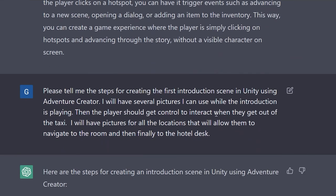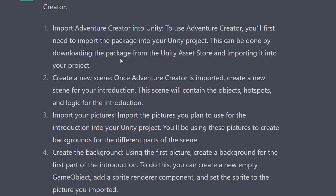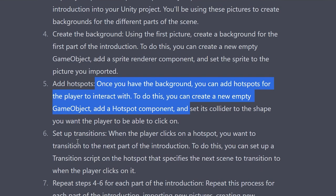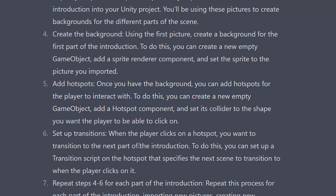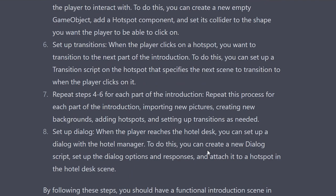I asked ChatGPT for the steps to create the first introduction scene in Unity using Adventure Creator. It walked through: import Adventure Creator into Unity, create a new scene, import your pictures, create the background, add hotspots, and set up the transitions. When the player clicks on a hotspot, you want to transition to the next part of the introduction. Then repeat for each part of the introduction — importing new pictures, creating new backgrounds, adding hotspots, and setting up transitions as needed. Set up the dialog when the player reaches the hotel desk.